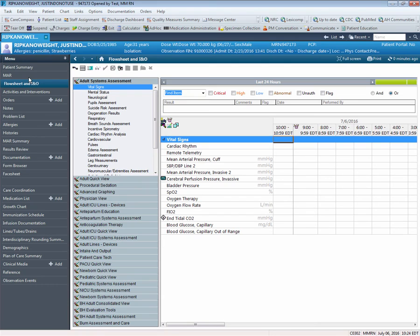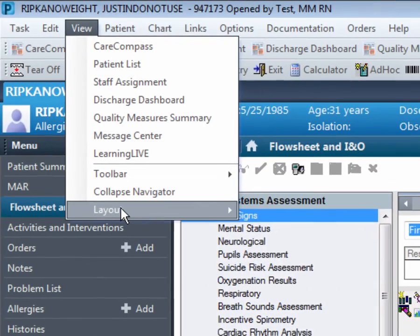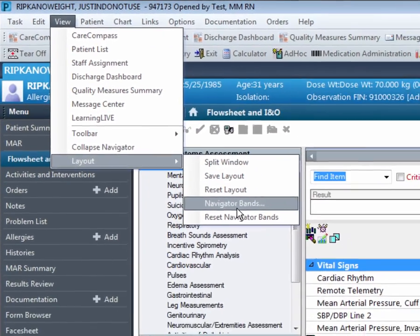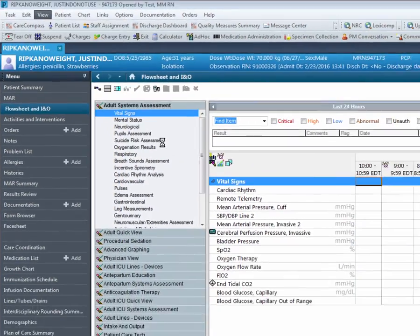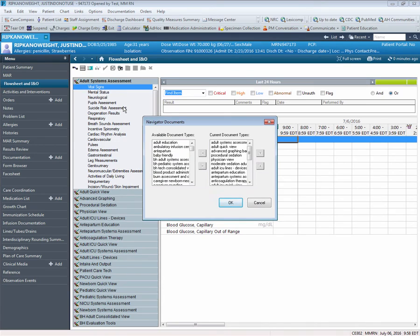The last tip is to move the Navigator Bands. You can move your most used Navigator Bands to the top for easy access. Once again, you will go to View, down to Layout, and over to Navigator Bands. Click on the band you would like to move, and then use the arrows on the right side to move the band up or down. I am going to move Advanced Graphing Band up to the top.